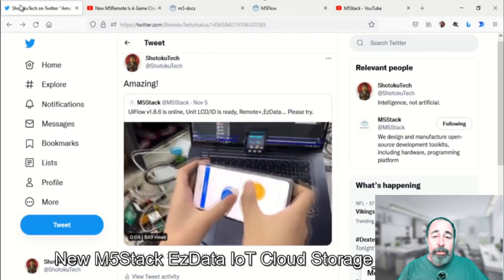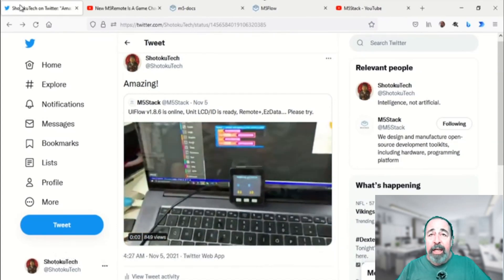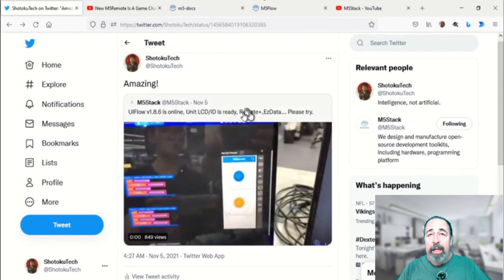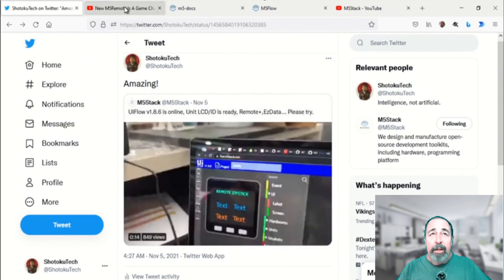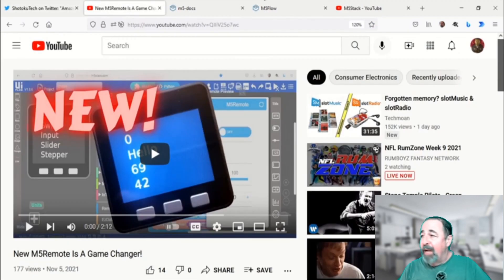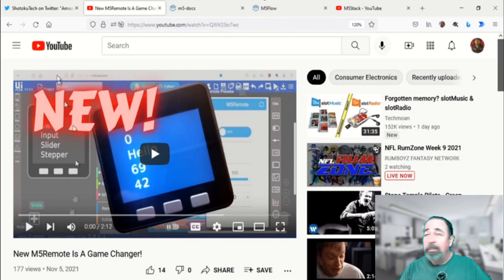Hi, welcome back to Shotoku Tech. I got so excited when I saw this Remote Plus from M5Stack that I went right out and made a video about it. M5 Remote is a game changer. You'll want to check it out.